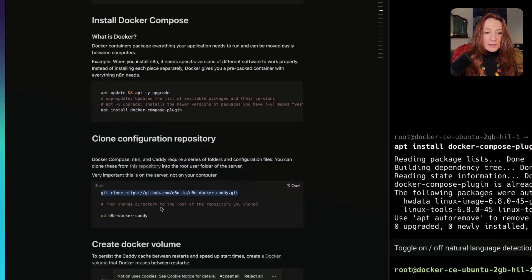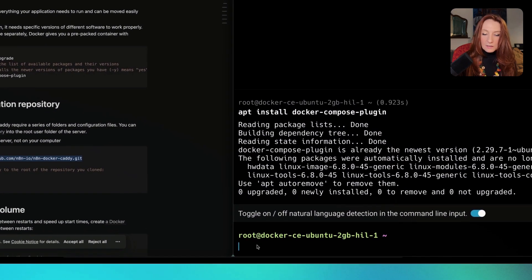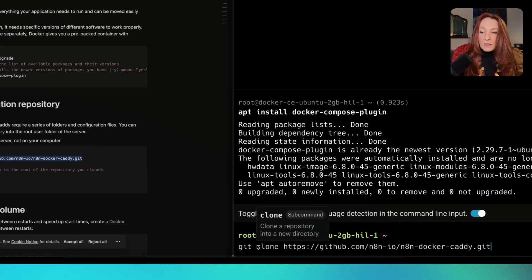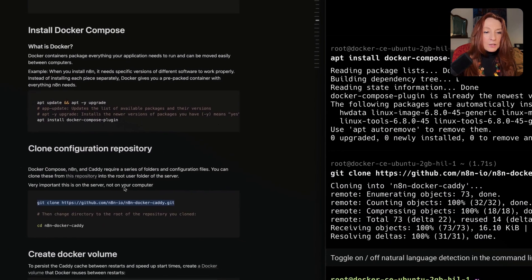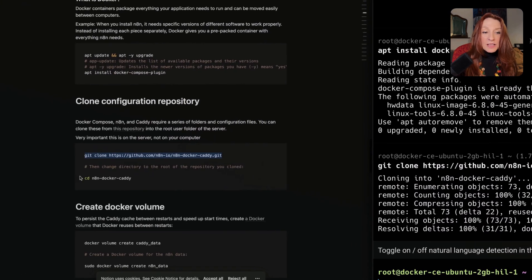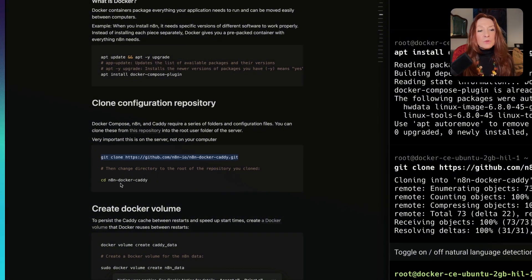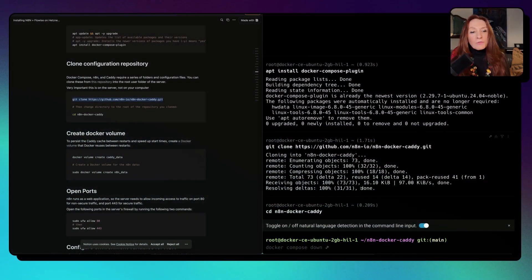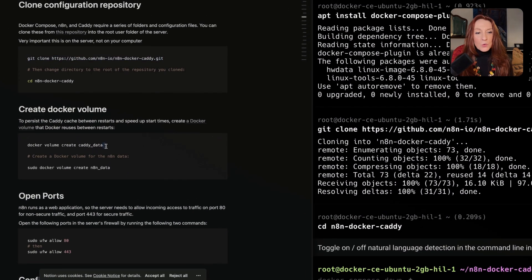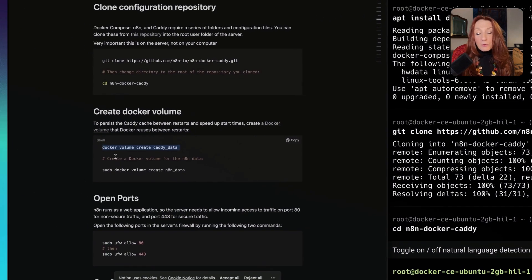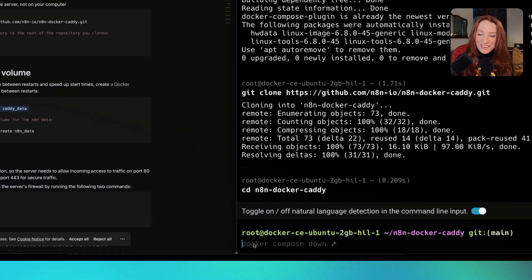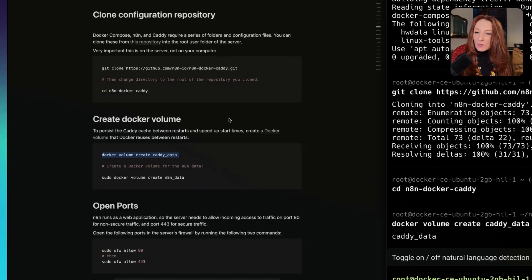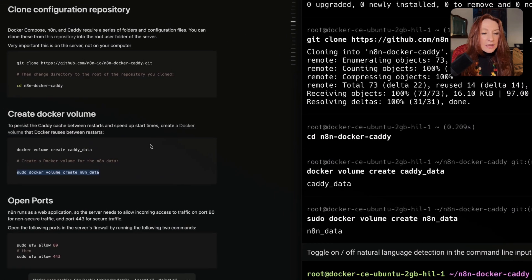Now we need to clone the configuration repository. Always in the server, because the first time I did it on my computer as I'm a developer and not DevOps. I want you to avoid the type of mistakes that I did. That's why I'm doing this tutorial. Now we are cloning this. After that, we need to change directory to go into n8n-docker-caddy. Now we are here inside. Now we need to create Docker volumes for caddy data and n8n data.